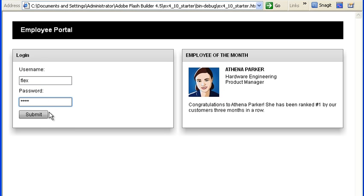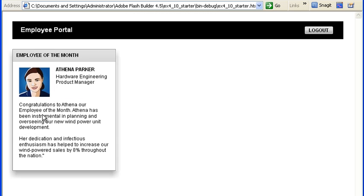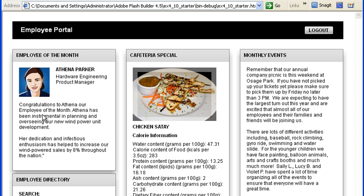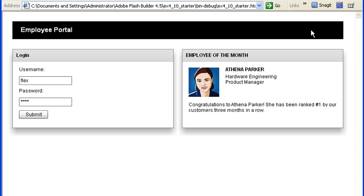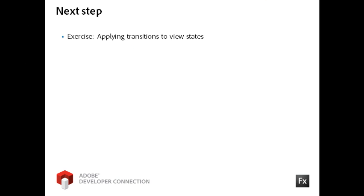I am adding an Add Action tag and assigning the Target property value to the Login panel container. Since the Login instance doesn't exist in the Portal state, I must explicitly add it before I use it in the Fade effect. I am saving the file and running the application. After I log in, the application animates into the Portal state properly. When I click the Logout button, the Employee of the Month panel container moves and resizes while the other panels fade away. Only after that does the Login panel container fade into view. For your next step, work through the exercise titled Applying Transitions to View States.